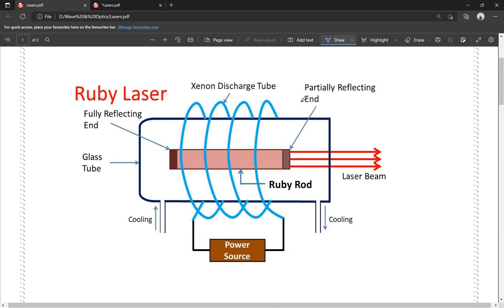In the diagram, we have a xenon discharge tube. This is a ruby rod — it is a pink colored rod. This ruby rod produces the laser beam. There is a power source, a glass tube, one end that is fully reflecting and one end that is partially reflecting. We have a power source connected to the xenon discharge tube.